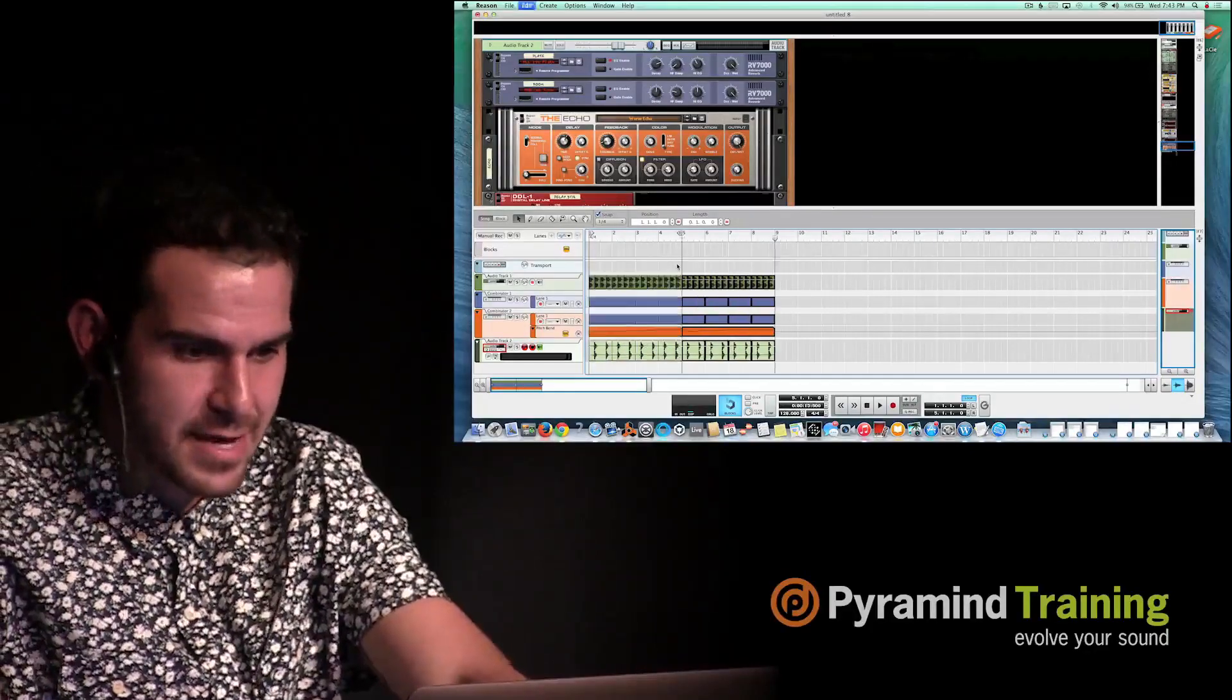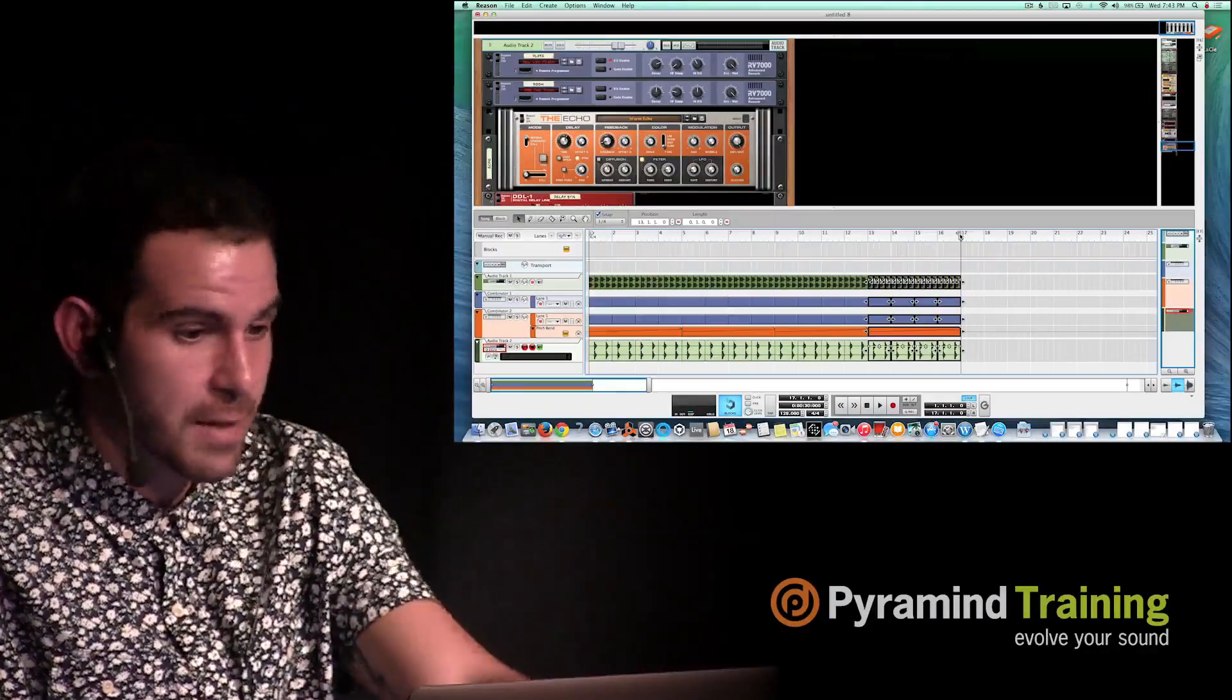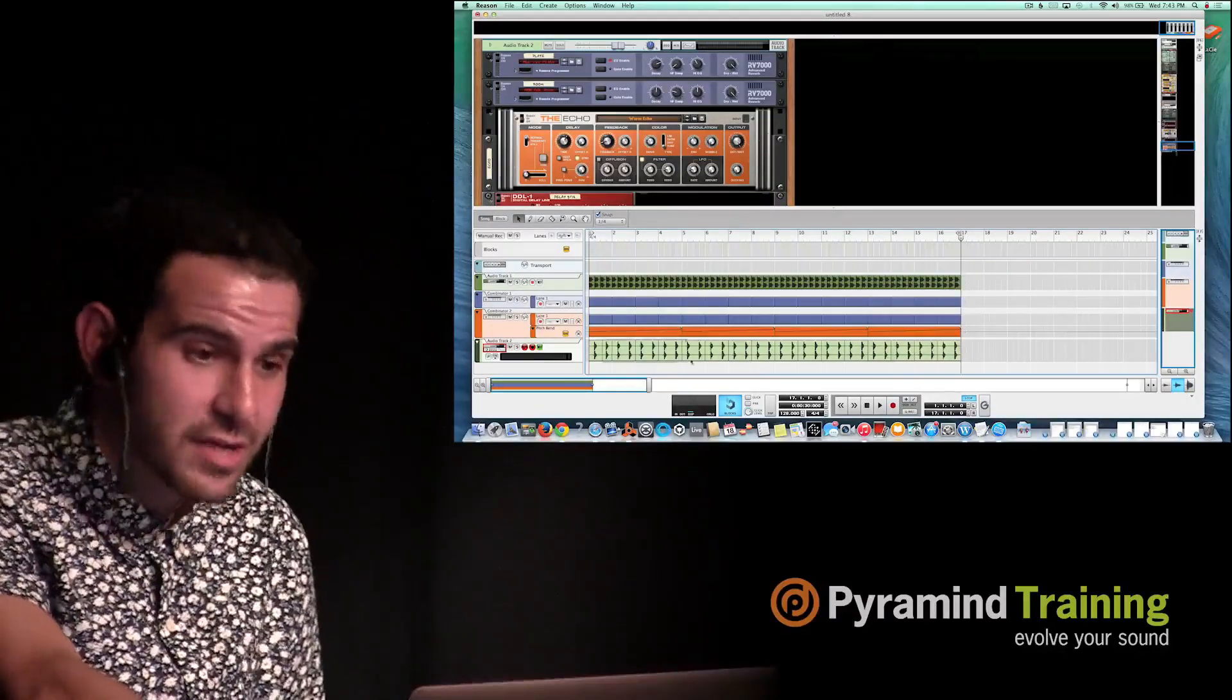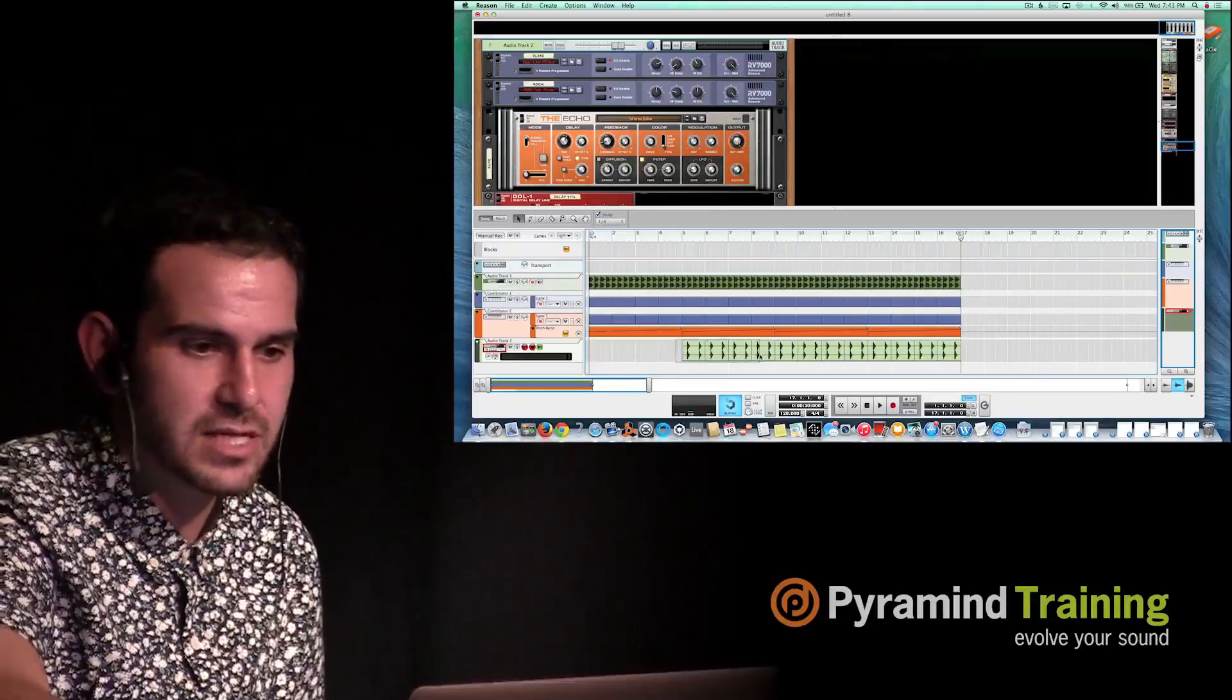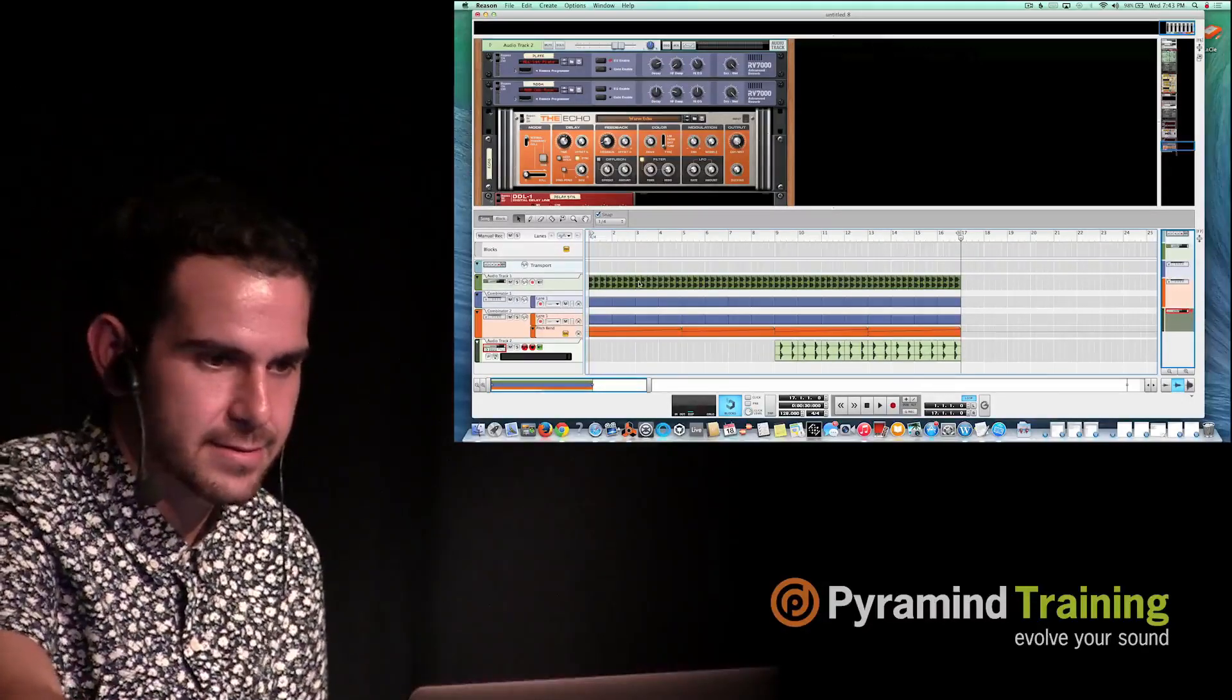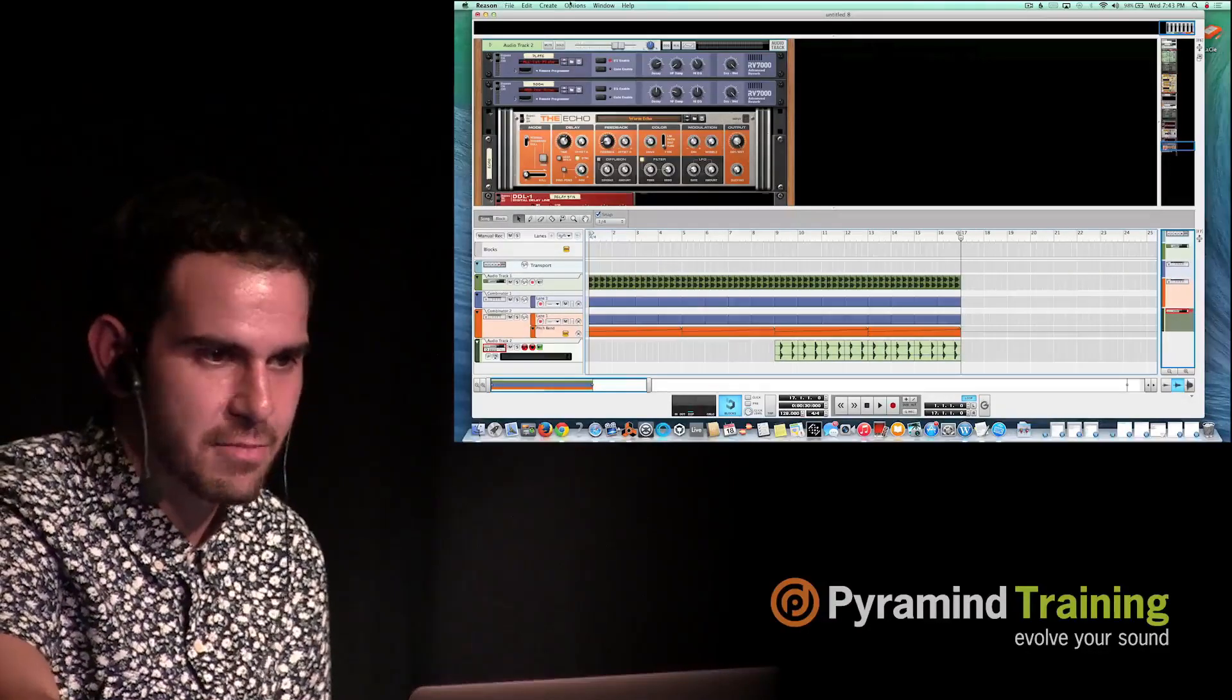So I would copy and paste this until it was 30 seconds long, because generally my drops are around 30 seconds long. And I start adding things and taking things away. So let's take away those claps for the first 15 seconds, and those claps will come in for the second 15 seconds.